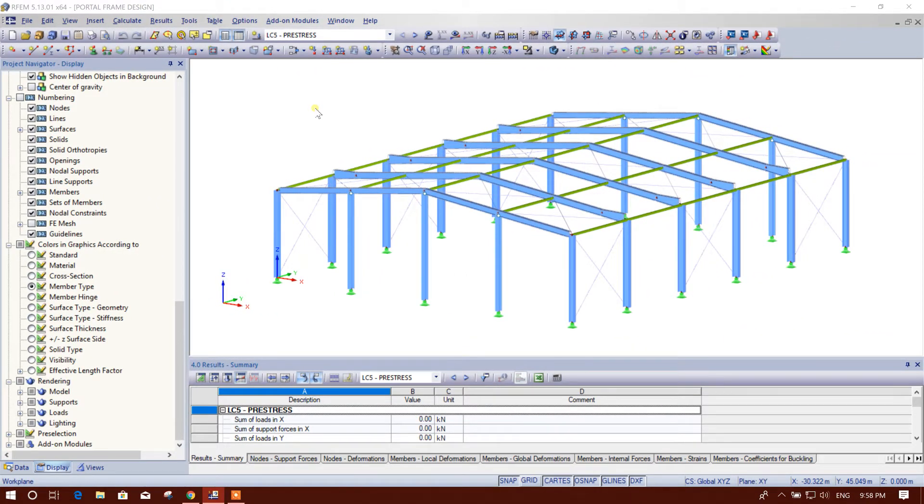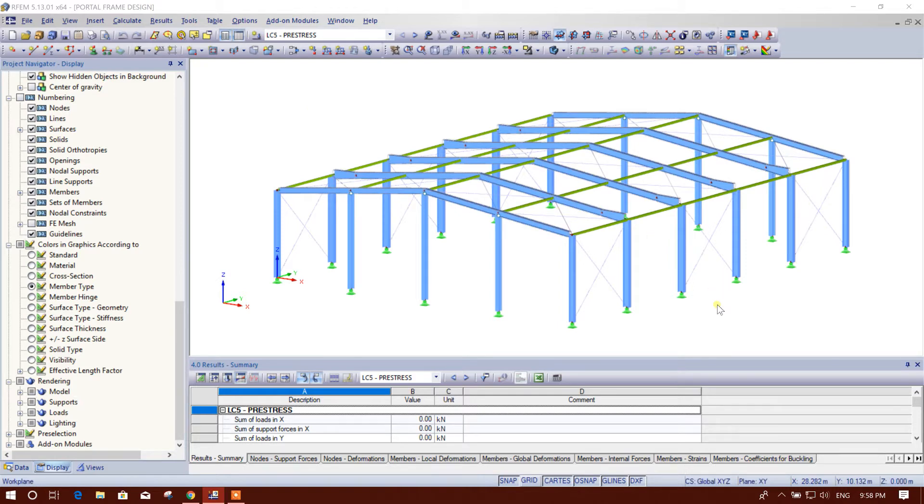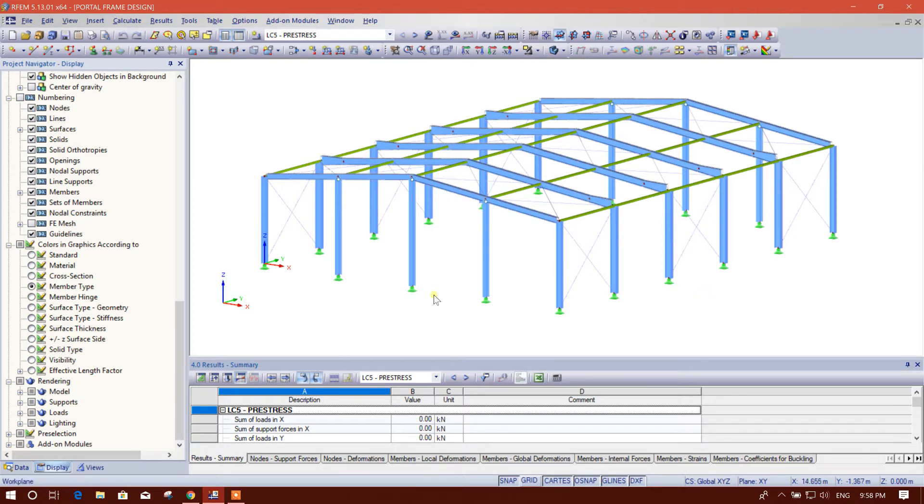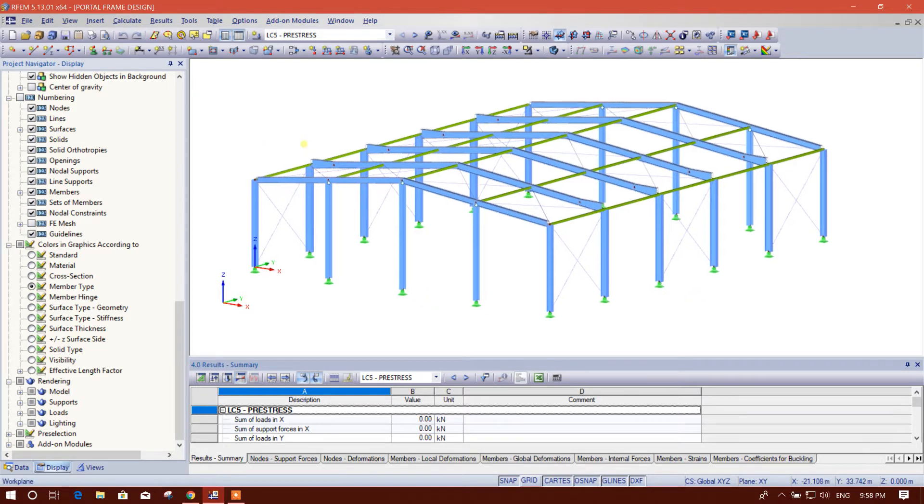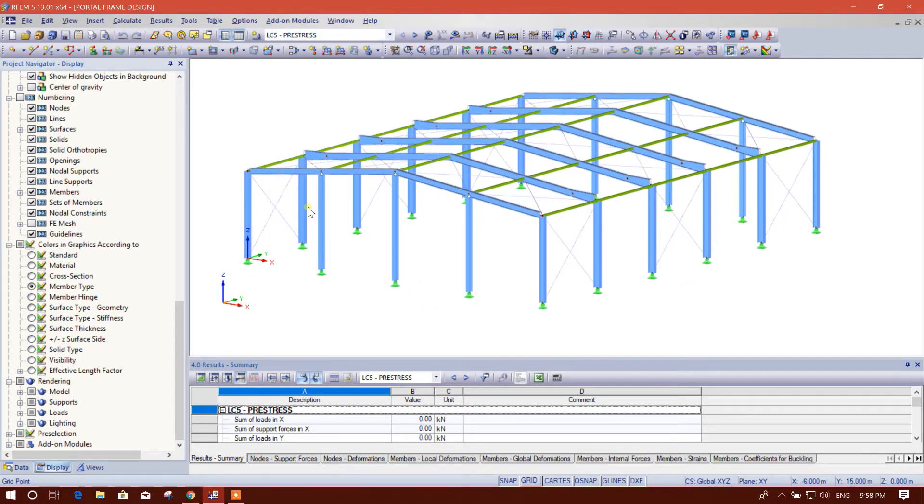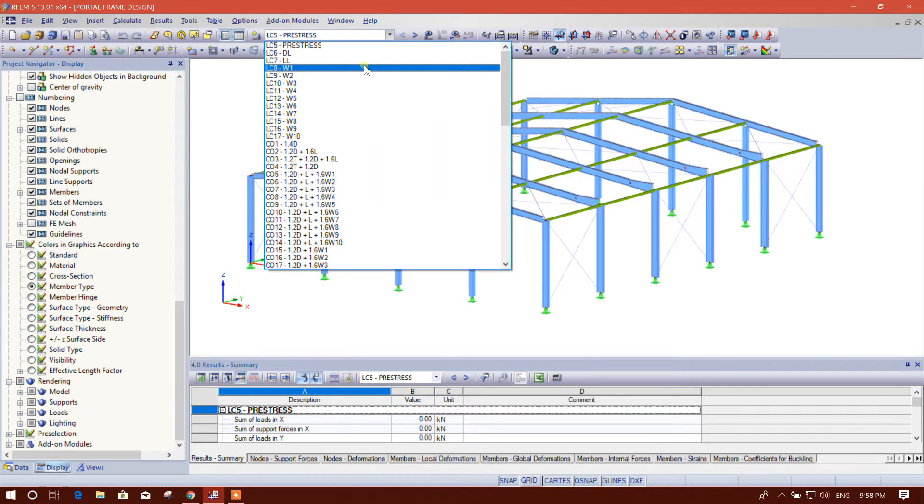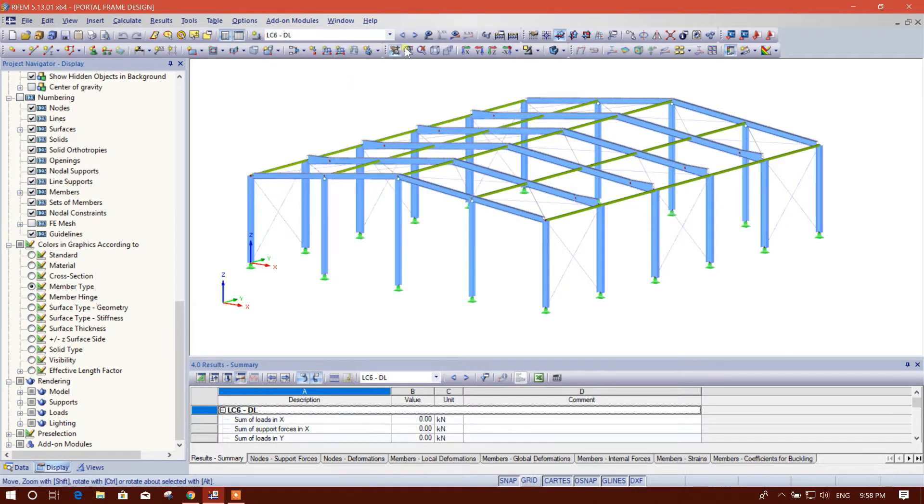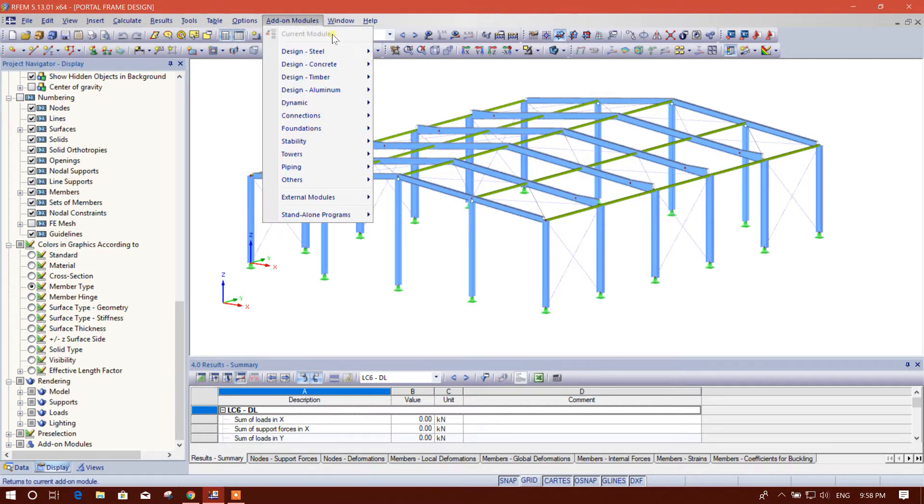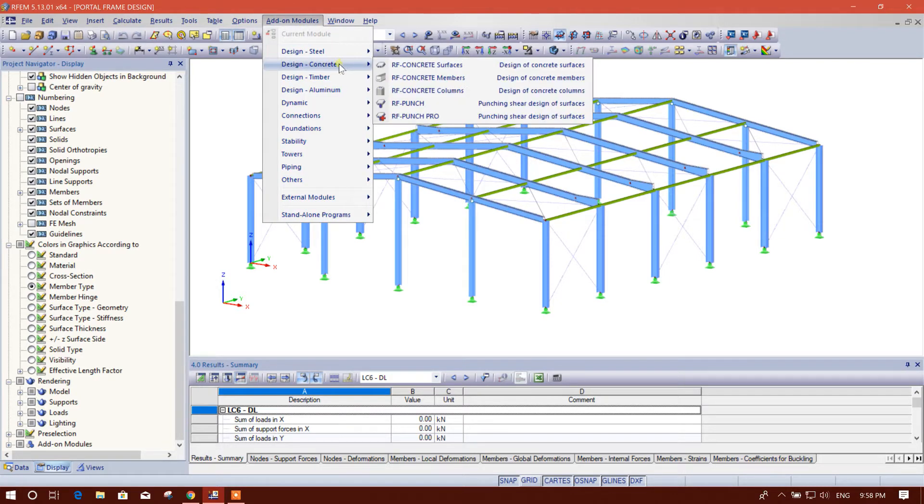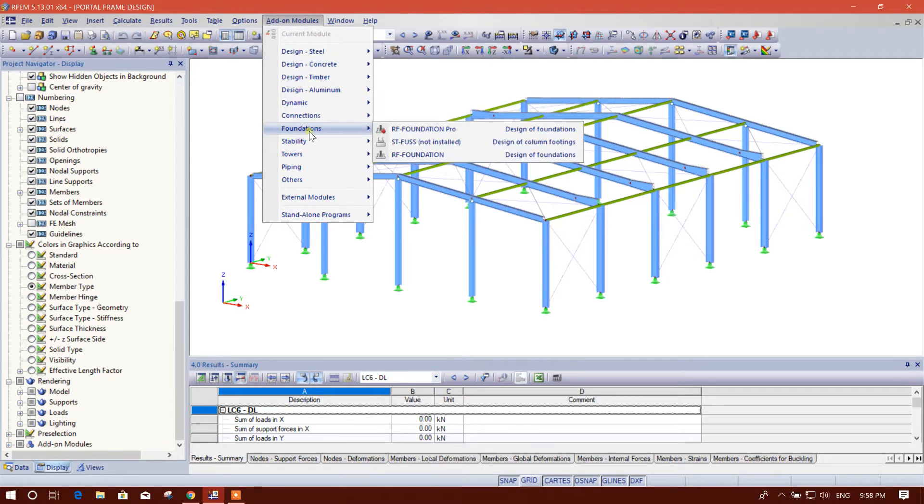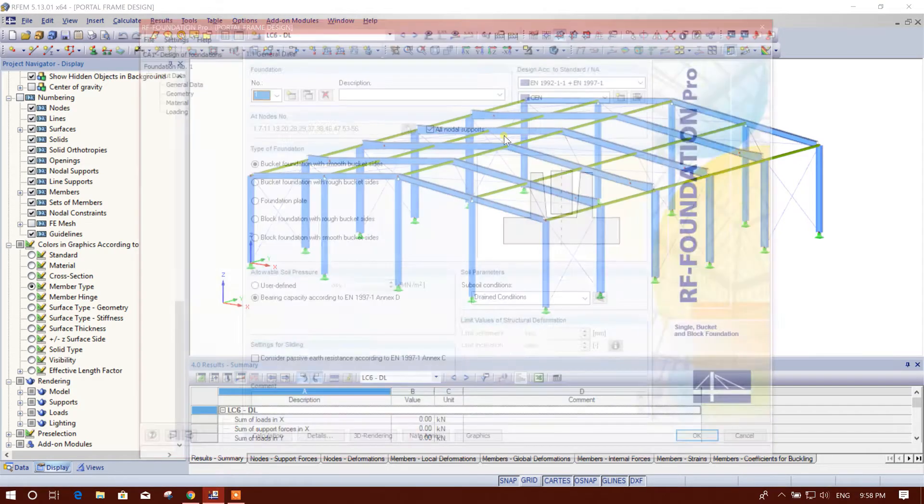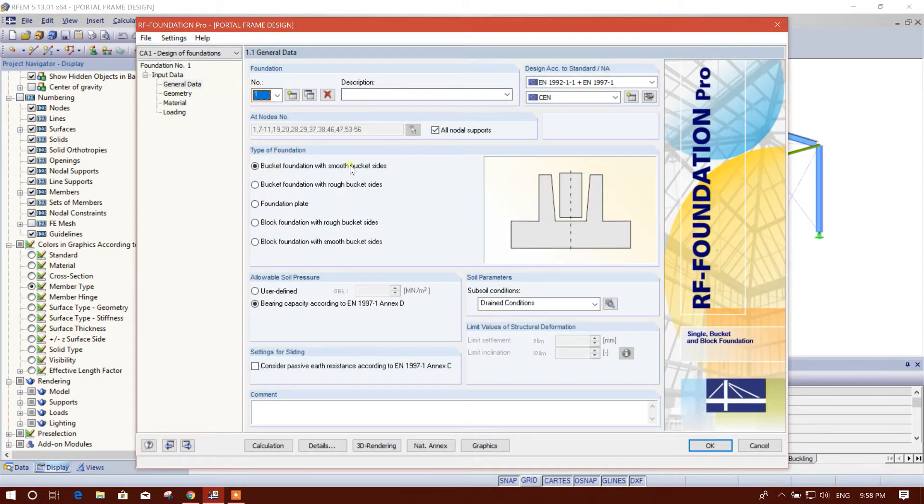Dear viewers, now I am going to show how to design this steel column base, that means foundation, in RFVM. So let's start. We will go to the add-on module, the foundation or foundation probe.